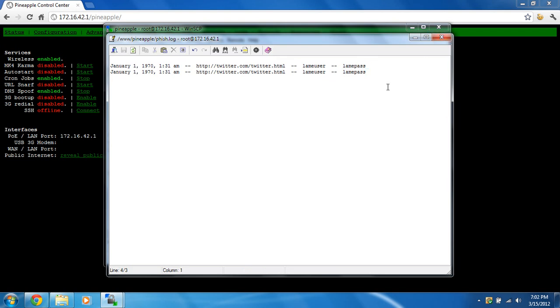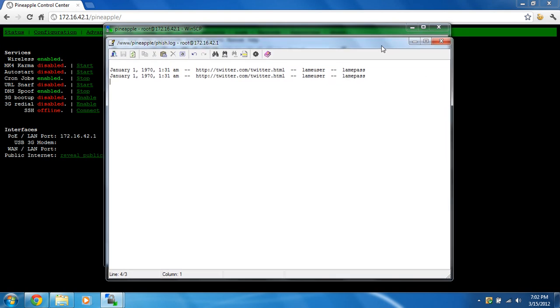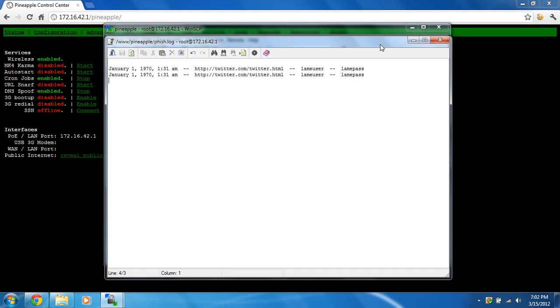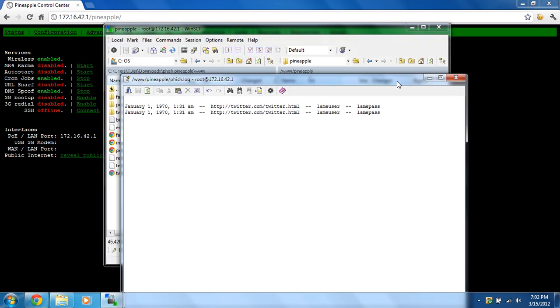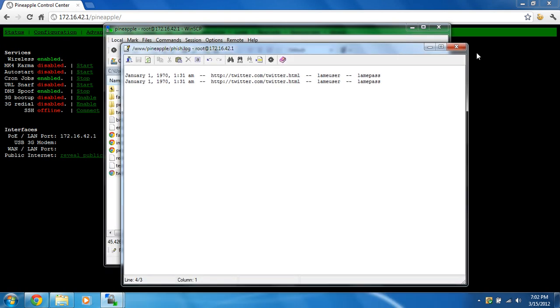So there you go. That's how to do some fishing on the Wi-Fi Pineapple Mark IV. Now, remember, again, please hack responsibly. You are responsible for doing this. And make sure you check your local laws to make sure it is legal to do this. And that's about it.